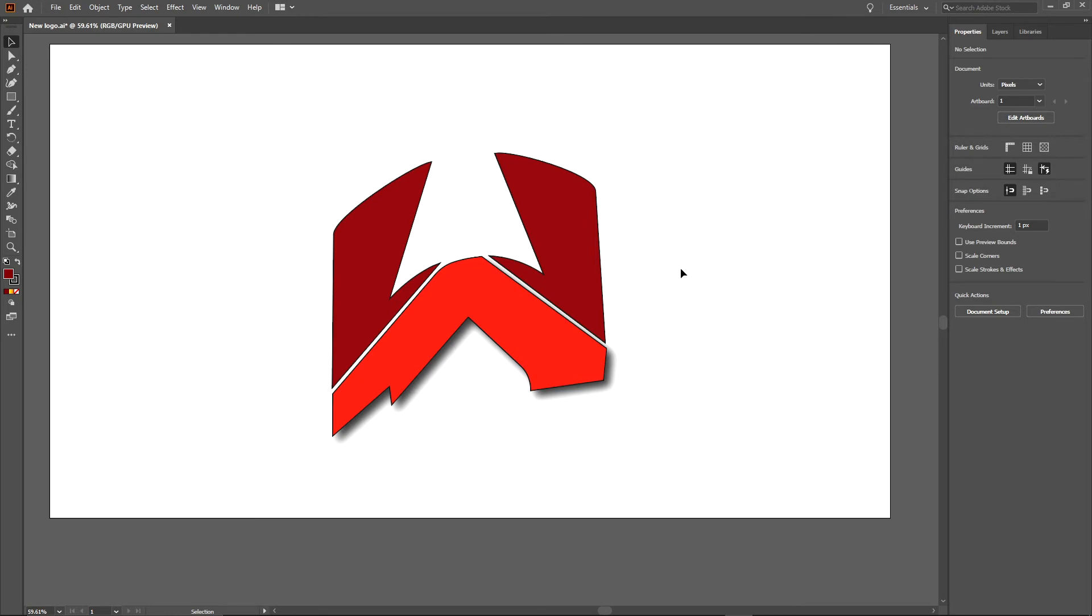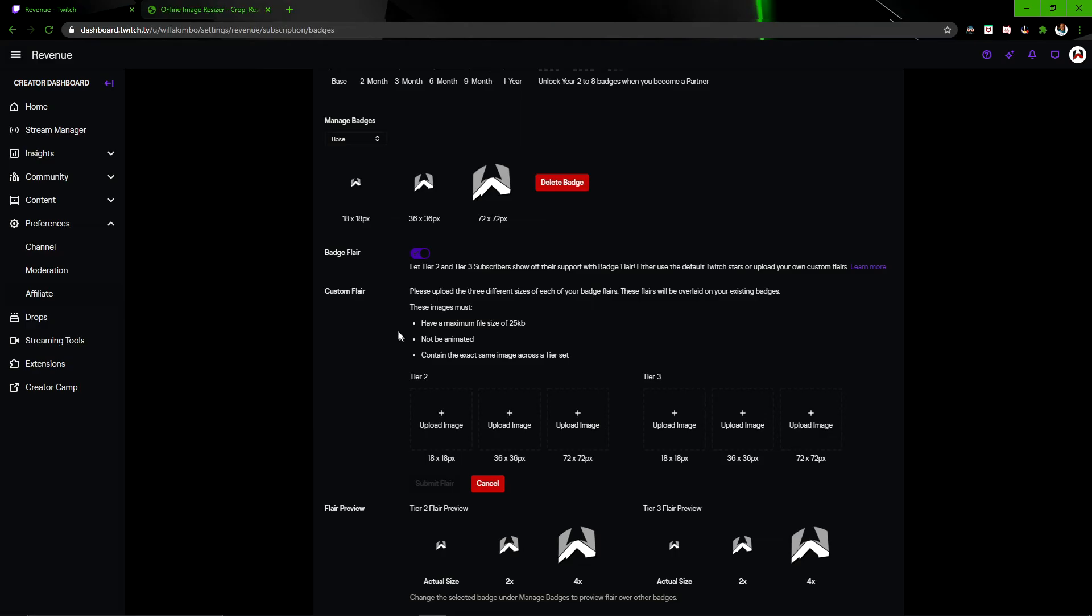Do let me know what you go for as well, because I'll be very interested to see. At the moment, these are just my sub badges. I could make something different, but I thought with my logo being so easy to adapt, it'd be a good starting point for myself.